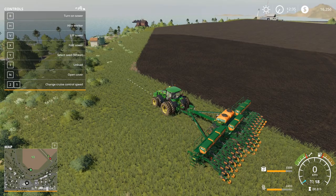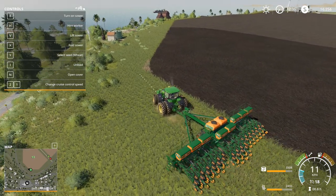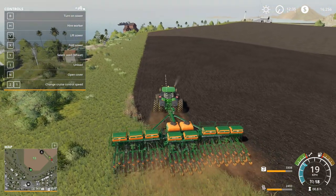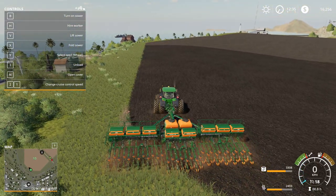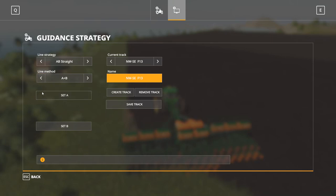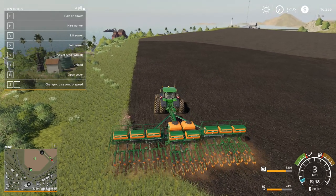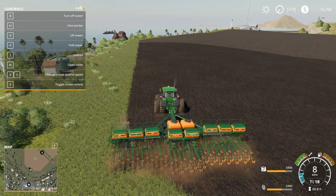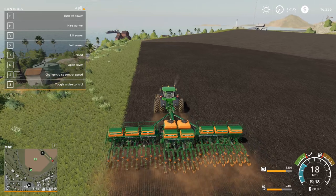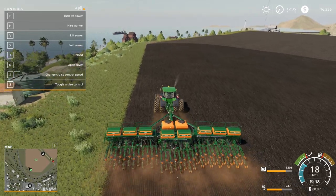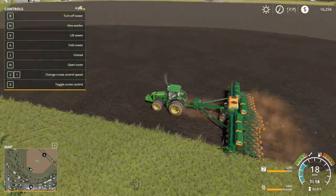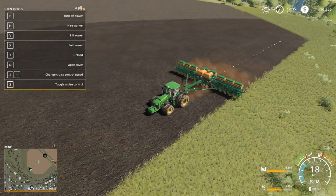First things first, let's get lined up on the side. We'll gauge where our implement is going to be — right about there. Go back into the menu and set an A marker right here, then we'll drive to the other side. We set our A marker and we're just going to drive to the other side, trying to keep as straight a line as possible. You'll see that behind you there's a line you're drawing.